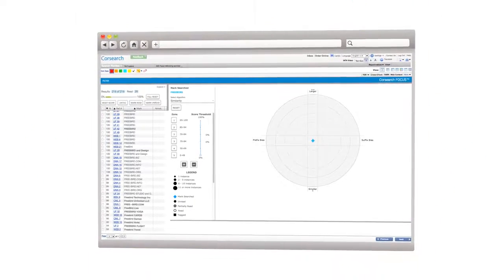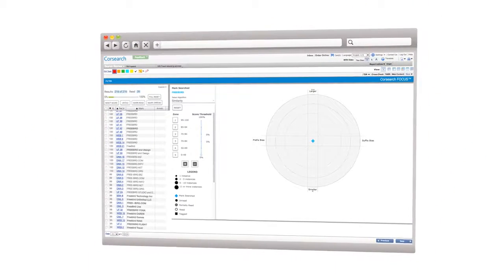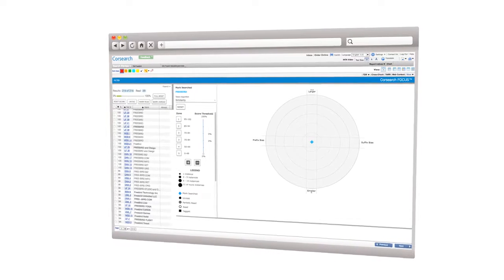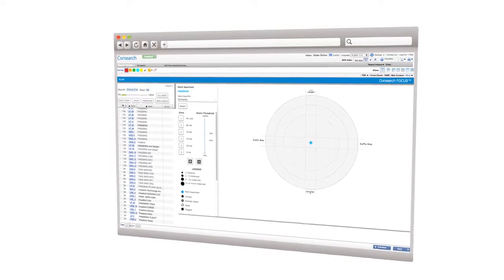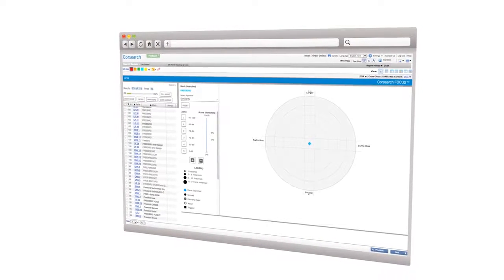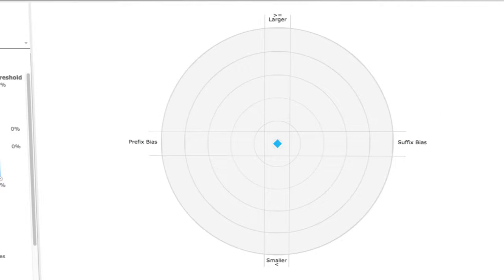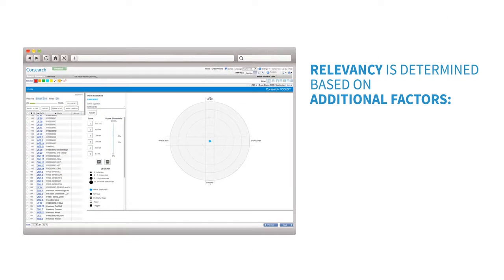With this new method of review, CoreSearch Focus phonetic and appearance-based similarity are determined through presentation and prefix and suffix bias.